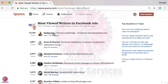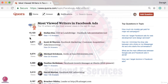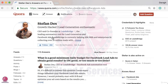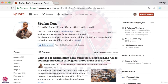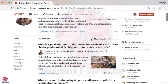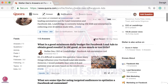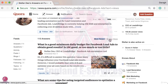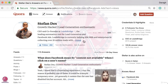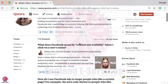Let's click into this writer's profile. By default it shows you his most recent answers, but we really want to click into the 30-day view so we can see how he's getting so many answer views. We can do that by sorting by 30-day views.